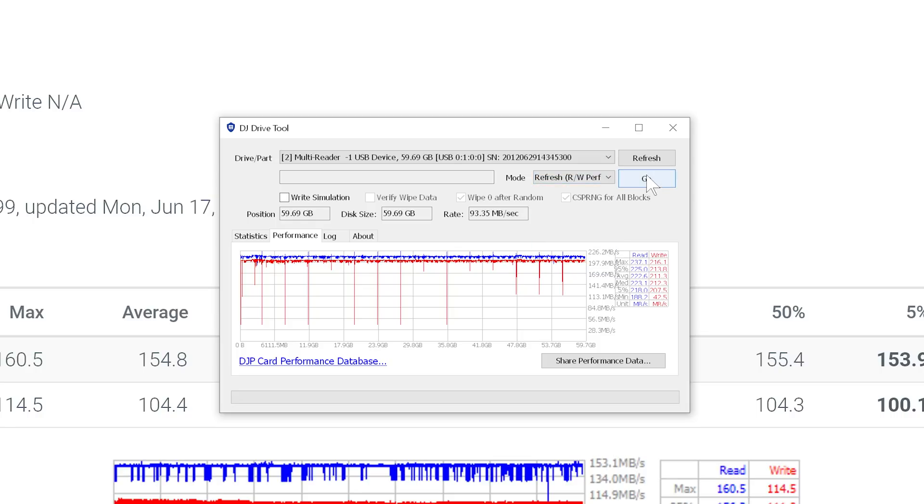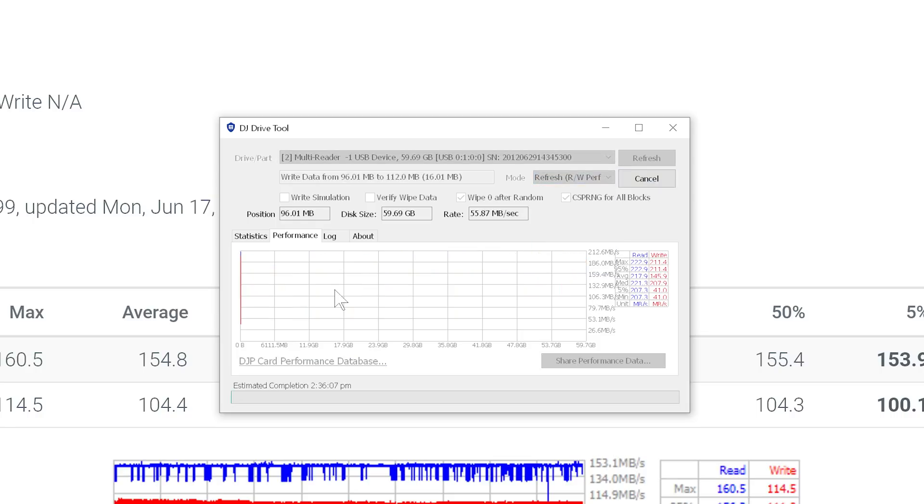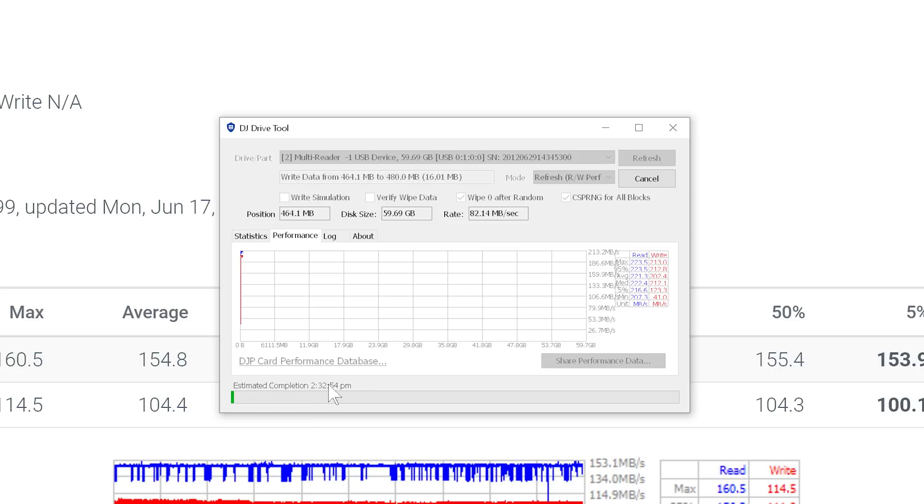So we choose that. And then we click the Go button. And it will start to analyze performance. And it gives you an estimate of how long it's going to take here down at the bottom of the screen. It does analyze the entire storage area of the disk, just in case there are some parts that are slower than others.